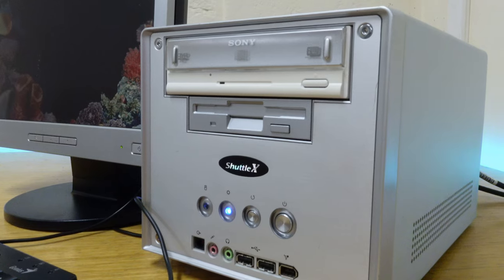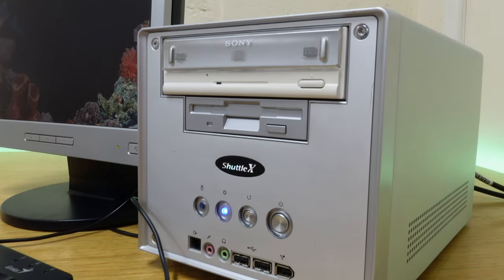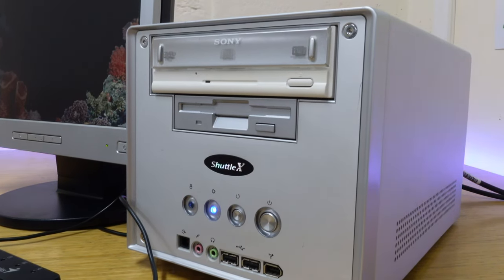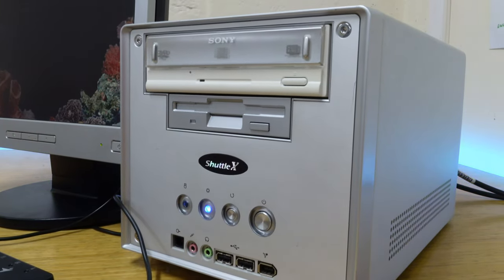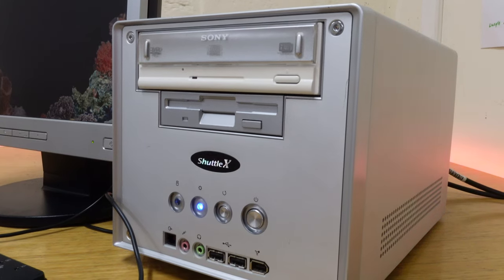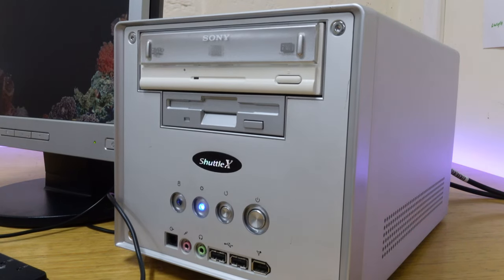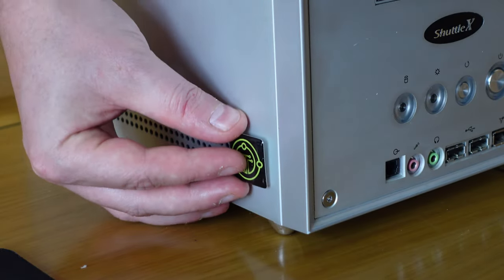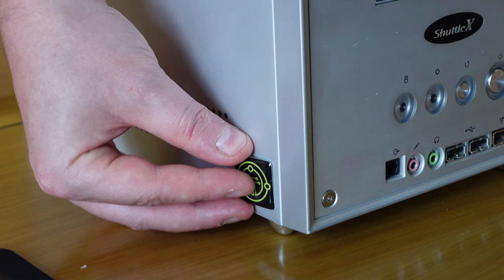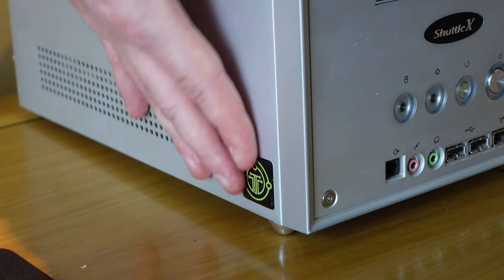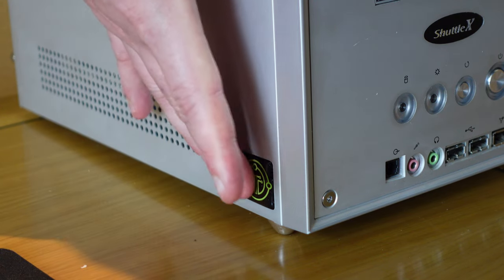It is a shame that Shuttle fell by the wayside once OEMs like HP and Dell realized they could make these kind of small form factor PCs, and once the mini-ITX standard became more broadly accepted allowing people to make their own small form factor machines.